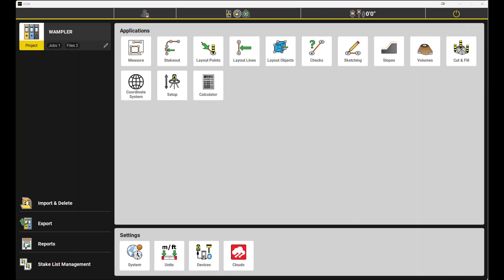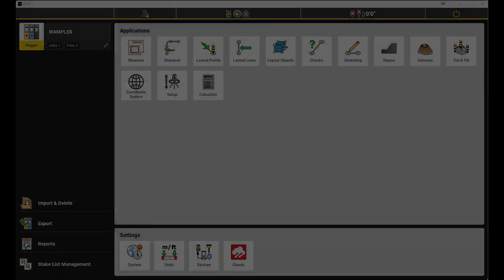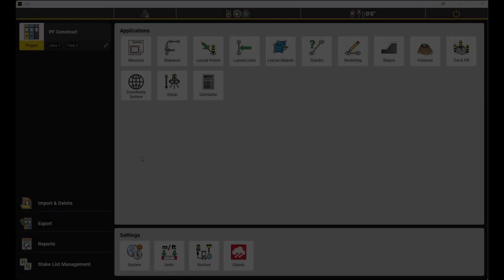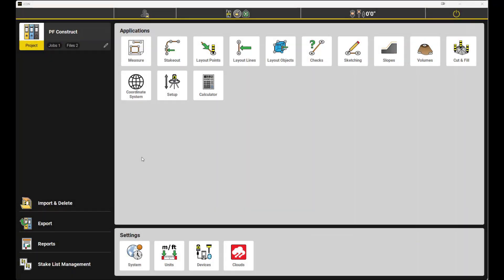Today I am using icon version 7.9. We will start from our home screen with any open project. As always, our data featured icons are along the left hand side of the screen.